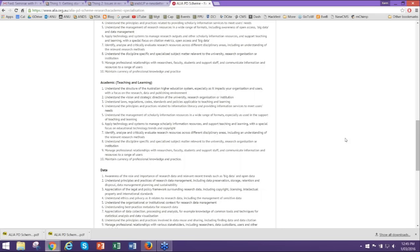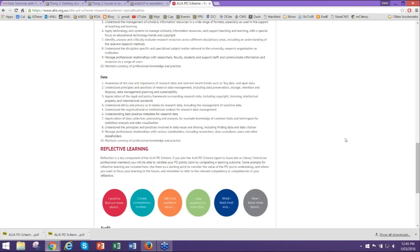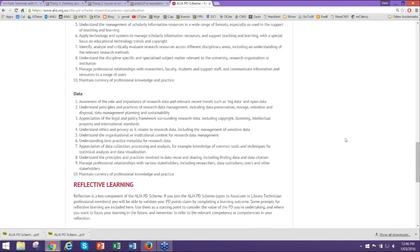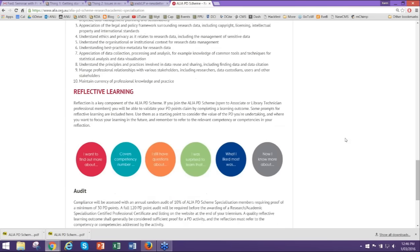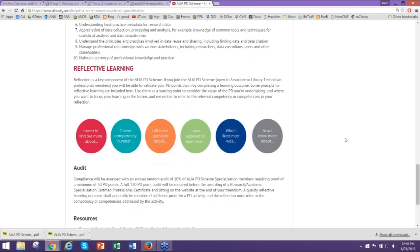The main thing about our learning scheme is reflective learning, and that is how you are audited. You need to write against your competency for everything that you learn — a brief summary — and you can see the coloured dots on that page, which are prompts to help you think through what you're actually getting out of your learning. When you're doing the 23 Things with those questions in your mind, you will get much more out of them. That's one of the key benefits of being part of the ALIA PD scheme — the emphasis on reflection.